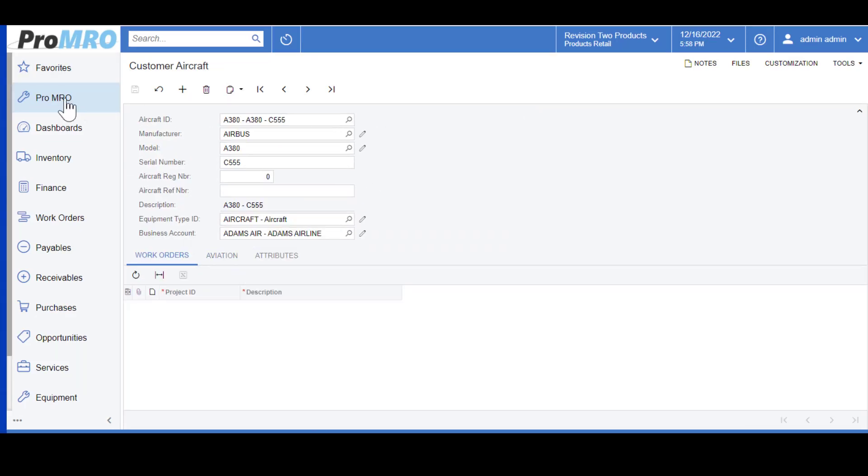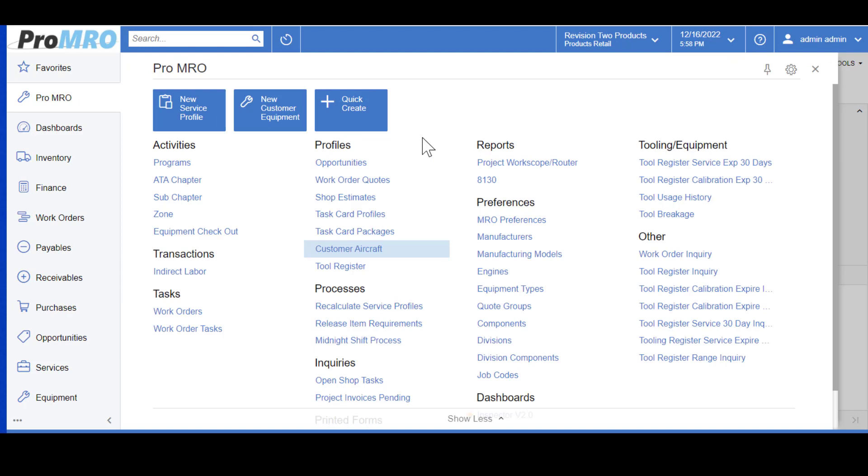Now we'll head back to the ProMRO module. The next building block that I want to discuss is what we call Task Card Profiles. Task Cards are templates for repeatable work, such as a standard repair or an overhaul, and inspections.